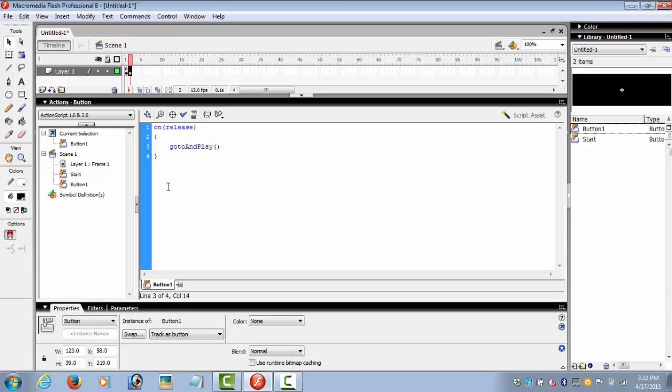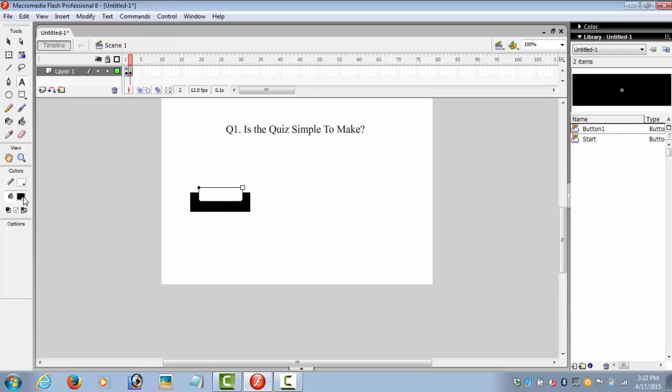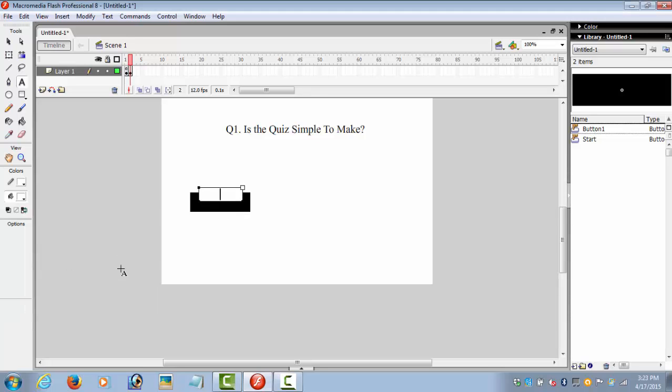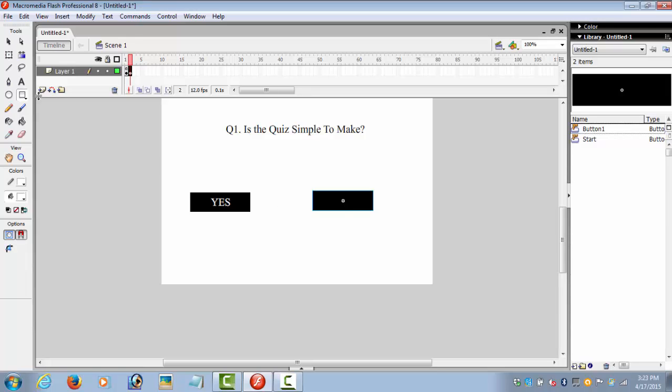We would go to frame number 3 if the answer is correct. Obviously, it is very simple to make the quiz. Now we select button 1 that we created for option number 1. Drag it and write our option number 2: 'no'.